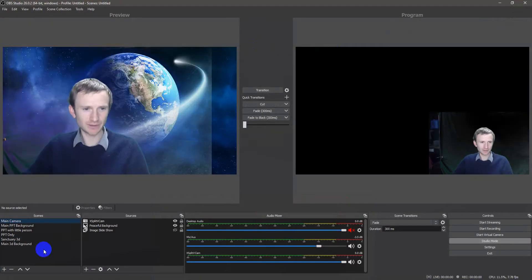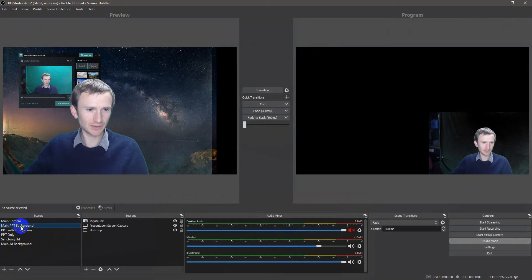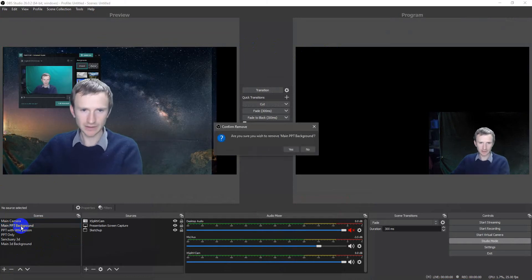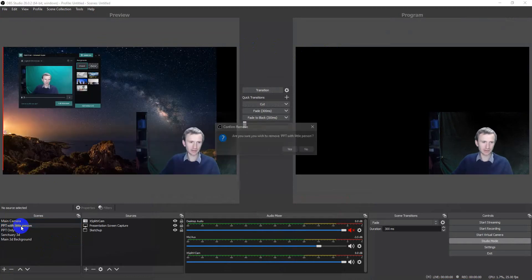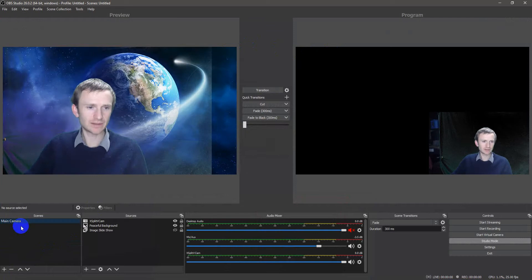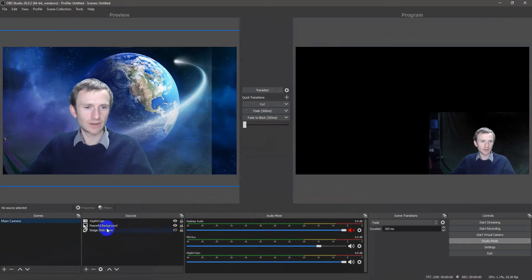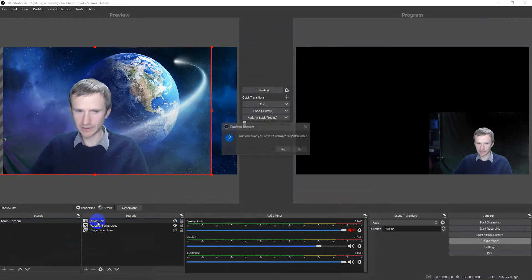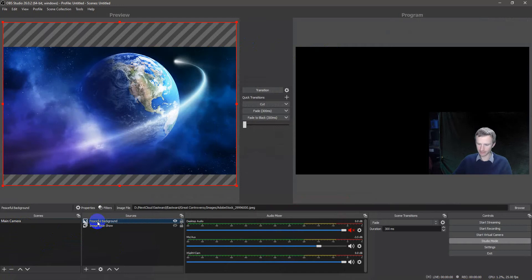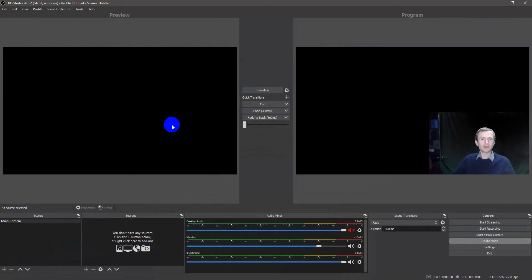I'm going to delete, I've got a bunch of scenes here, I'm actually going to delete most of them and show you how I set this up. I'm going to delete all these as well. Okay. So, OBS...